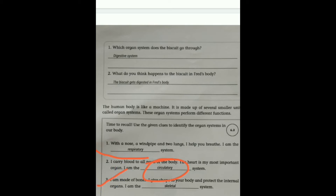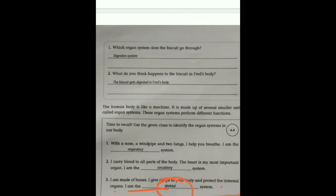'I am made up of bones. I give shape to your body and protect the internal organs. I am the Skeletal system.' The skeletal system is made of bones, gives the body its shape, and protects our internal organs. It is called the Skeletal system — कंकाल तंत्र.